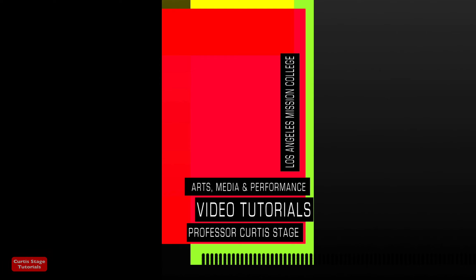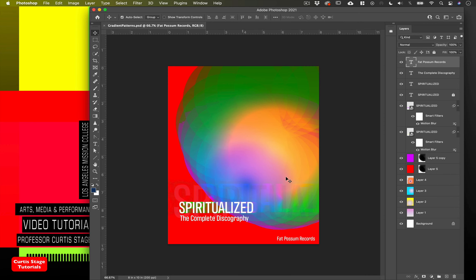Hey there, welcome to another Curtis Stage video tutorial. Today's tutorial is in Photoshop and we're going to be doing a gradient poster. You can see that there are multiple gradients built up and this is a fun technique to create kind of multi-layered, very ephemeral looking imagery. I used the band Spiritualized, which kind of makes sense for this kind of imagery.